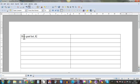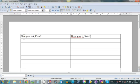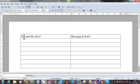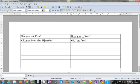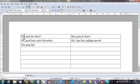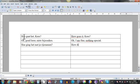Hoe gaat het, Kees? - How goes it, Kees? Then of course if there's a real student, I let him repeat the phrase to practice the pronunciation and correct mistakes if there are any. Then I go on: 'Oh goed hoor, niets bijzonders' - Oh I'm fine, nothing special. 'Hoe ging het met je rijexamen?' - How did it go with your driving exam?